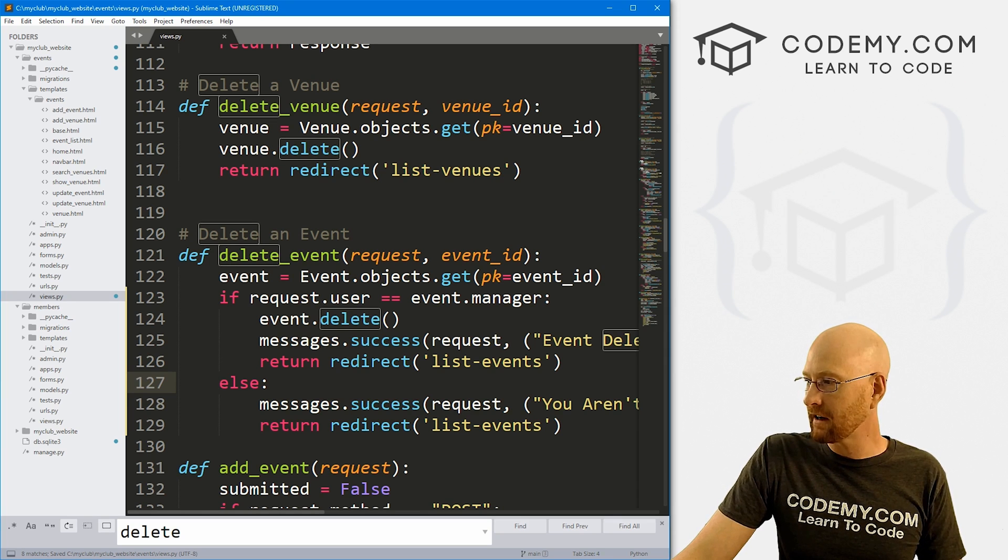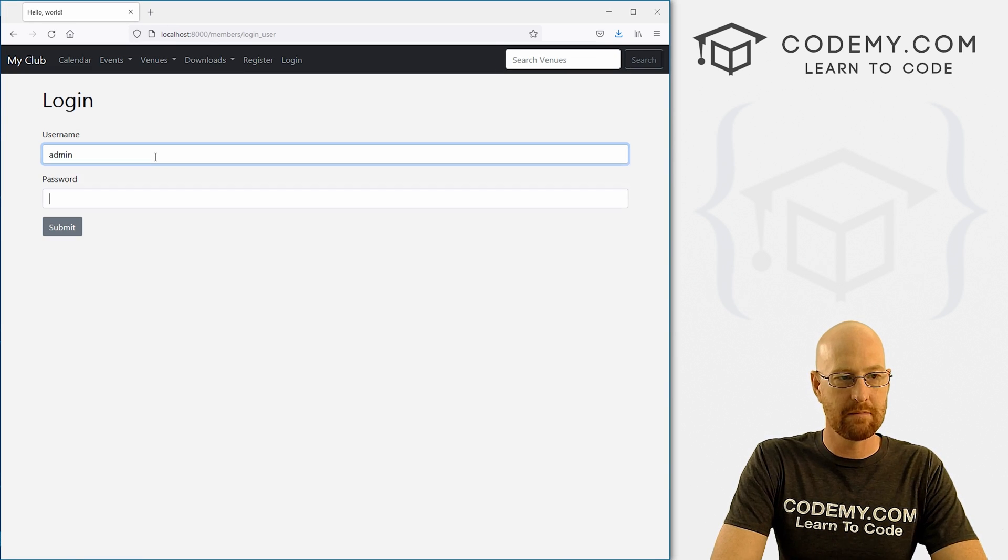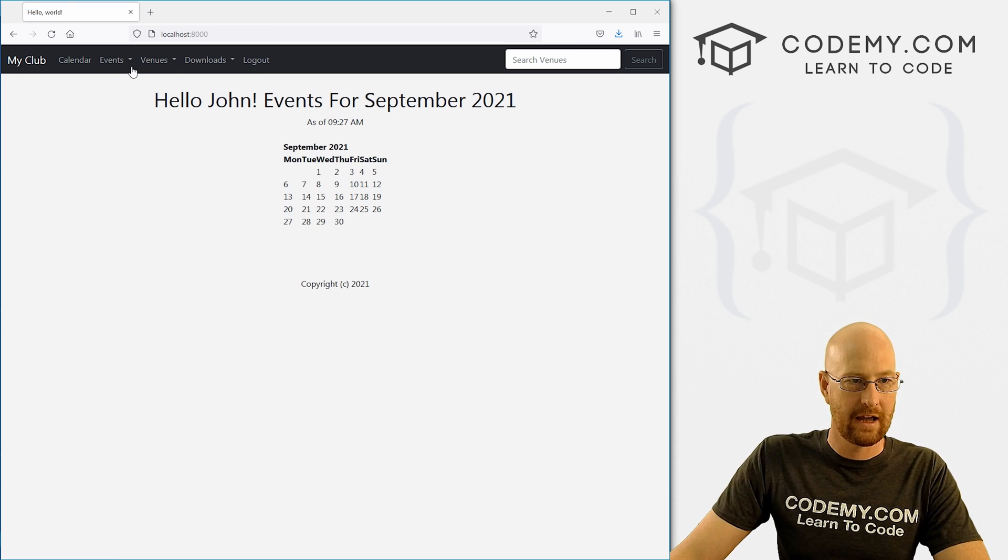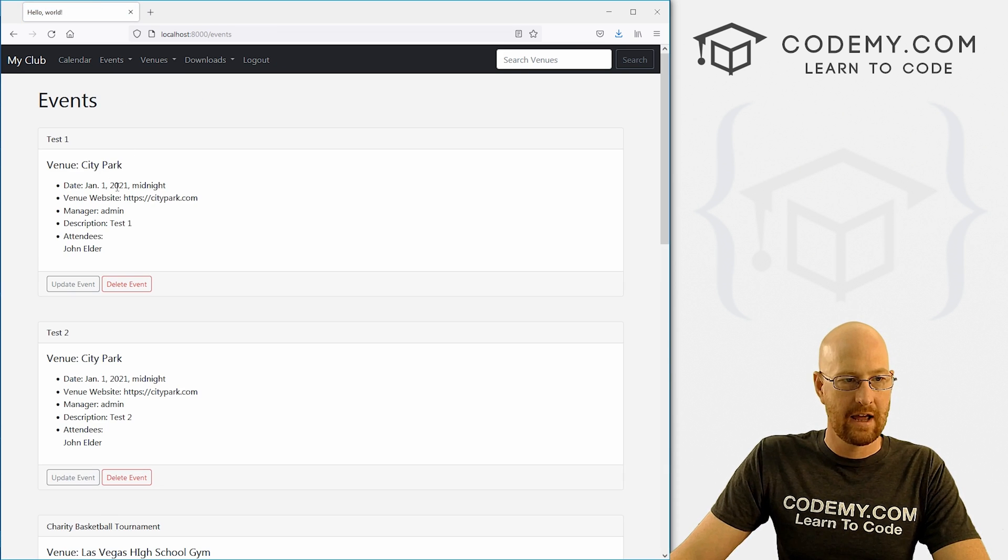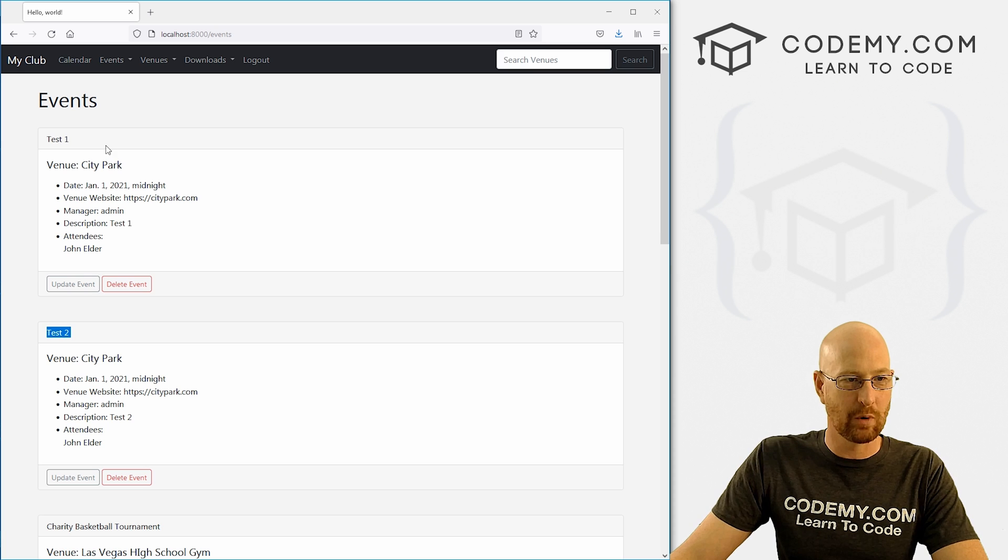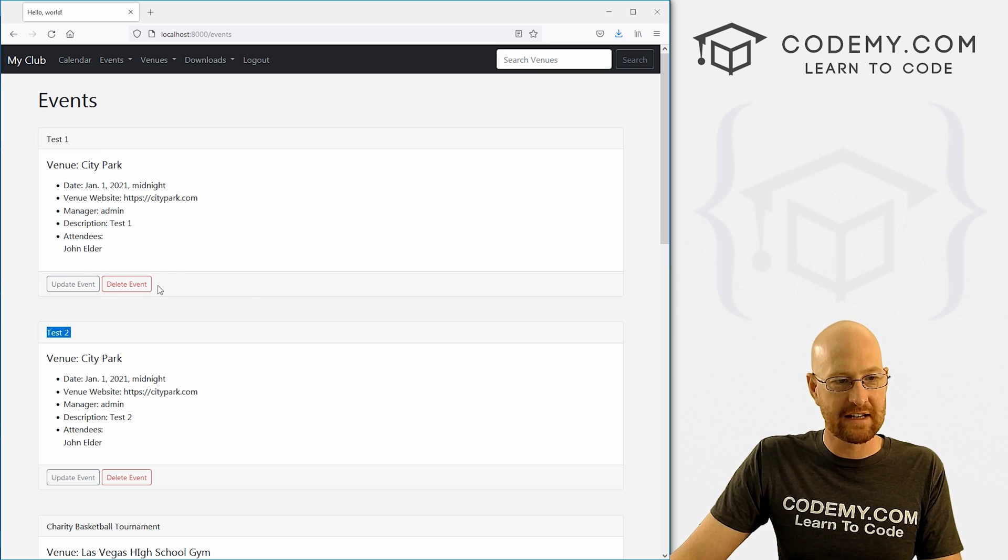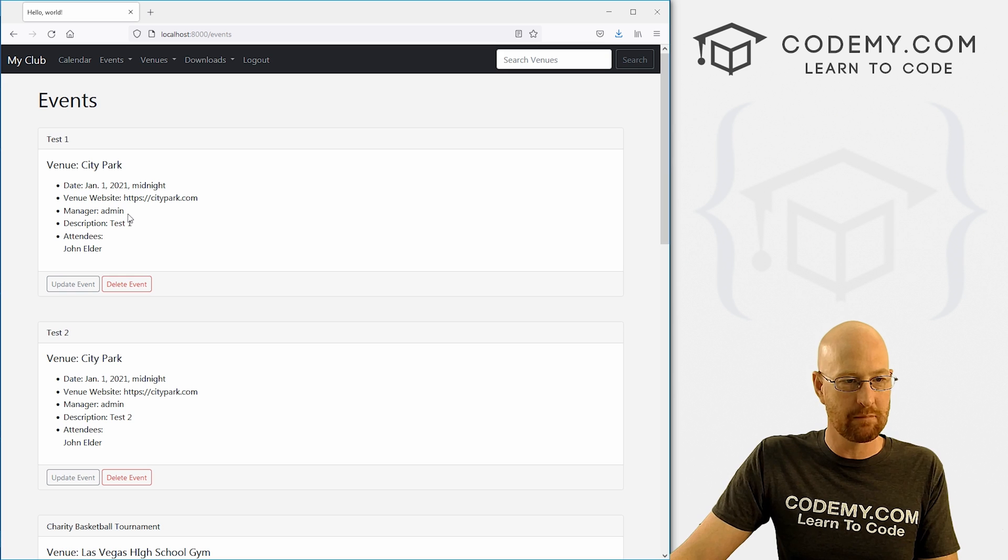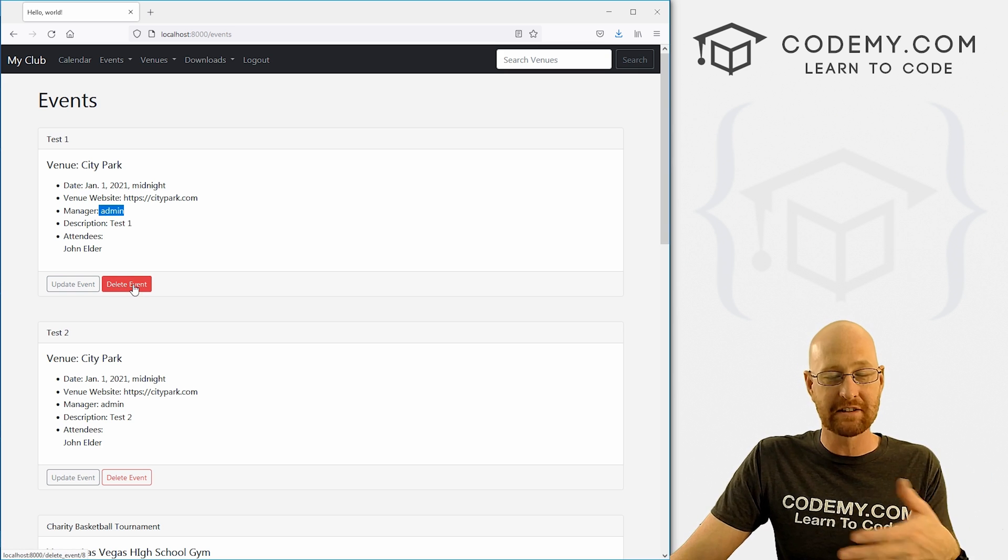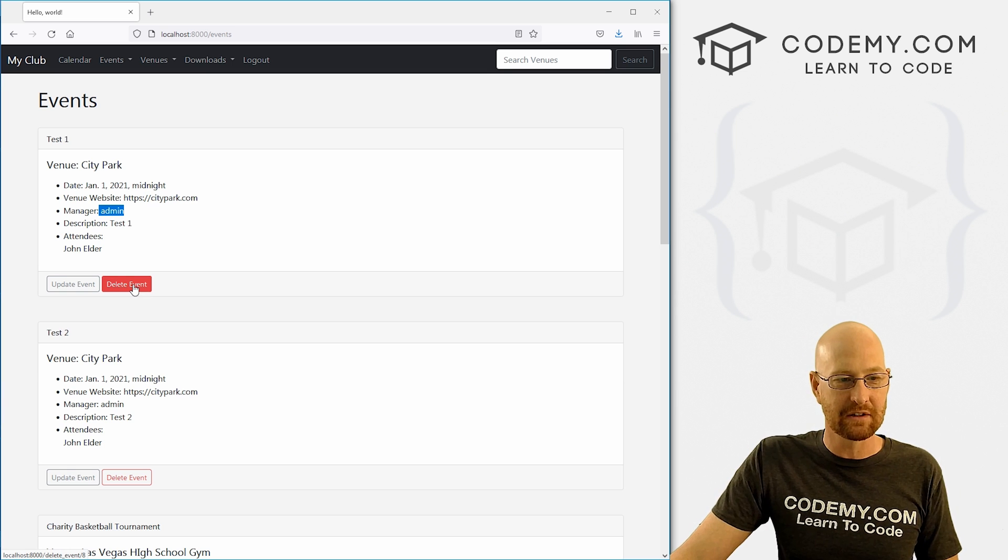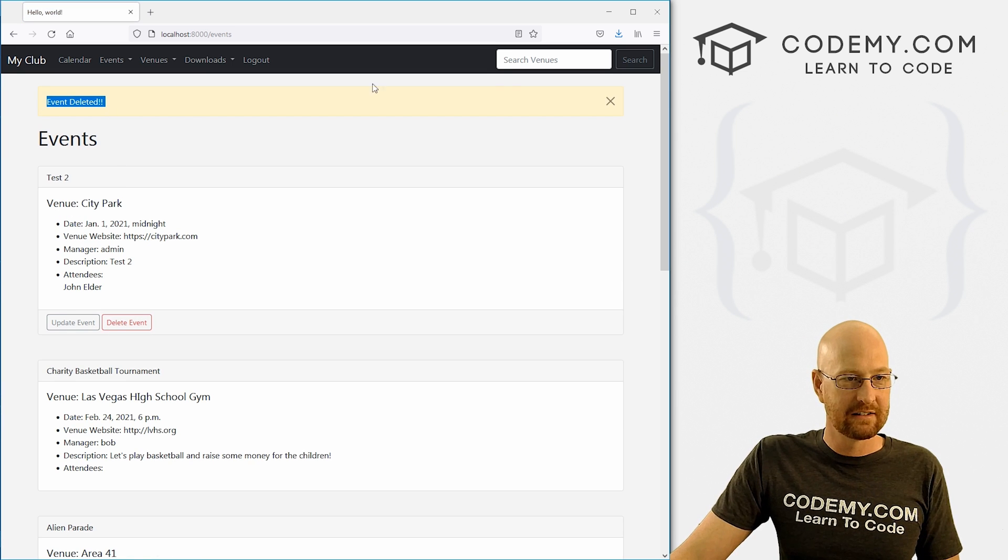Let's go ahead and save this, head back over here. Now I'm going to log in as admin and look at our events. You'll see off camera I created two events test one and test two. Let's go ahead and try test one here. This was created by the admin, so if we click this it should work. We should get a little message that says deleted successfully. Let's click it.